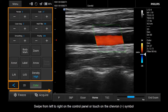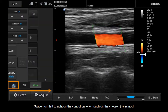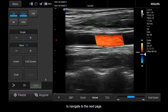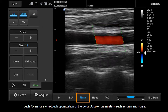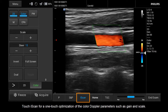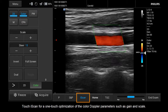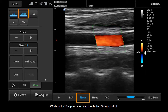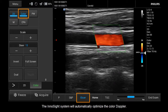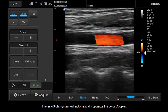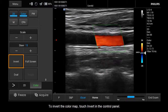Swipe from left to right on the Control Panel or touch the Chevron symbol to navigate to the next page. Touch iScan for one-touch optimization of the Color Doppler parameters such as Gain and Scale. While Color Doppler is active, touch the iScan control and the InnoSight system will automatically optimize the Color Doppler.